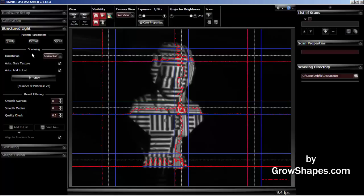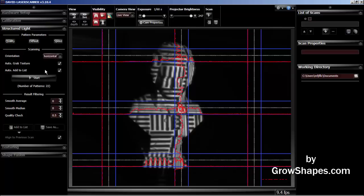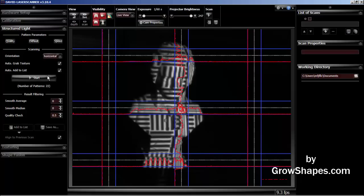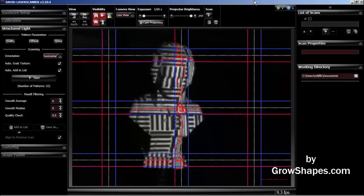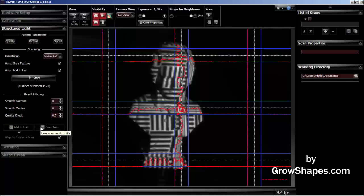Select the auto-grab texture if you want the software to record color texture with each scan. When you gain experience with scanning, you can select auto-add to list to speed up scanning. This automatically adds the scans to the scan list menu.